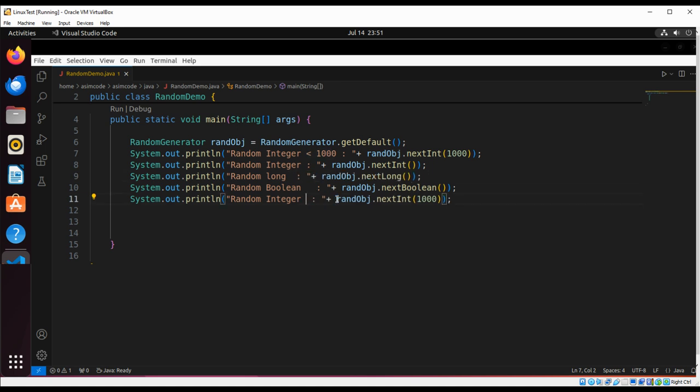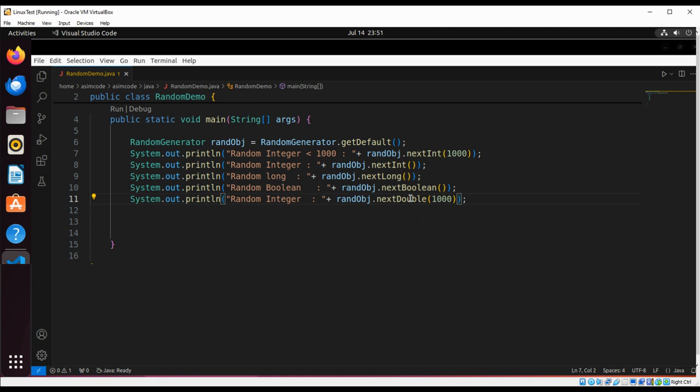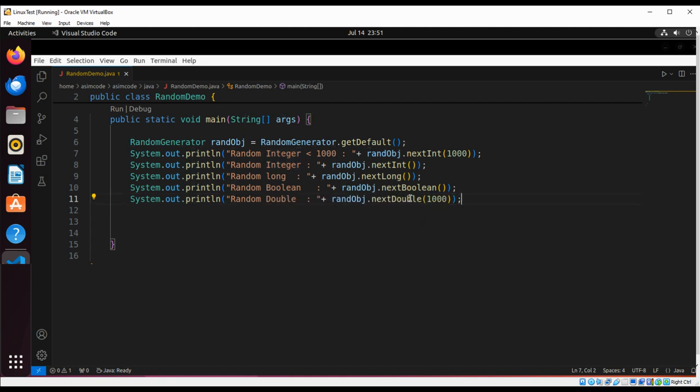And now we are going to generate next by using nextDouble. So let's do the double value without any argument.